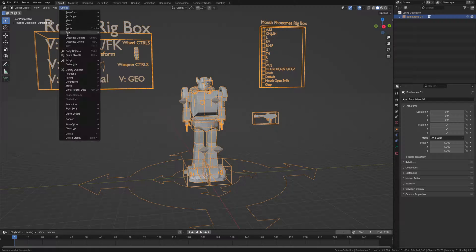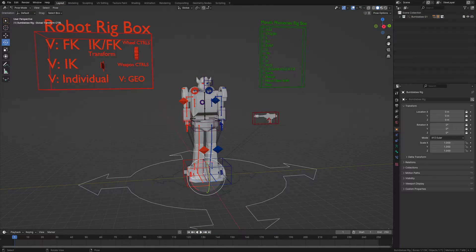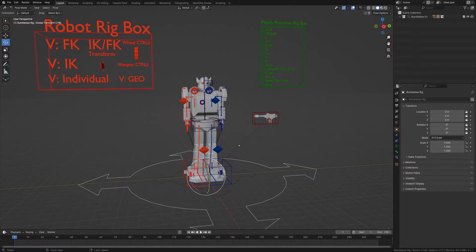So first up, I'm just going to go to Object, Library Override, and Make, so we can edit our object here.